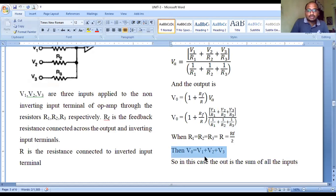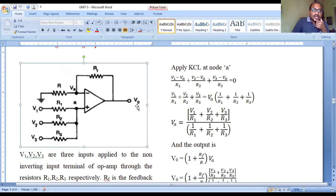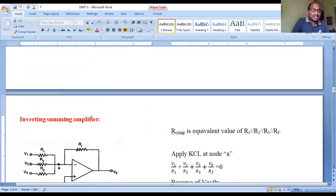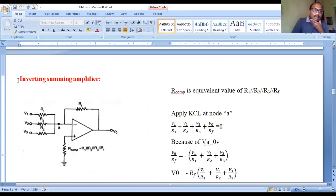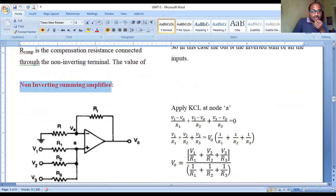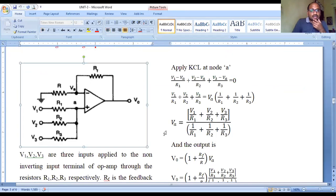Finally, the output voltage V-out equals V1 plus V2 plus V3. The output voltage at the output terminal is the sum of all input voltages applied to the non-inverting terminal — achieving the purpose of the non-inverting summing amplifier. The output is the sum of all inputs with no sign inversion.